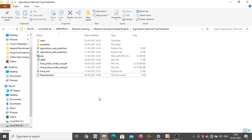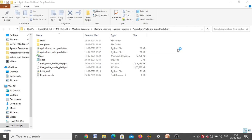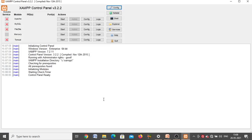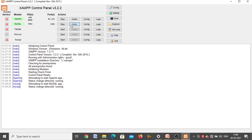Once all software and packages are installed, you can run the project. But first, I will show you how to add the database. Go to the search bar, type 'XAMPP Control Panel', and double-click to open it. Once the XAMPP Control Panel window opens, click the Start button on the Apache row — it will turn green. Then click Start on the MySQL row. When both turn green, click the Admin button in the MySQL row.